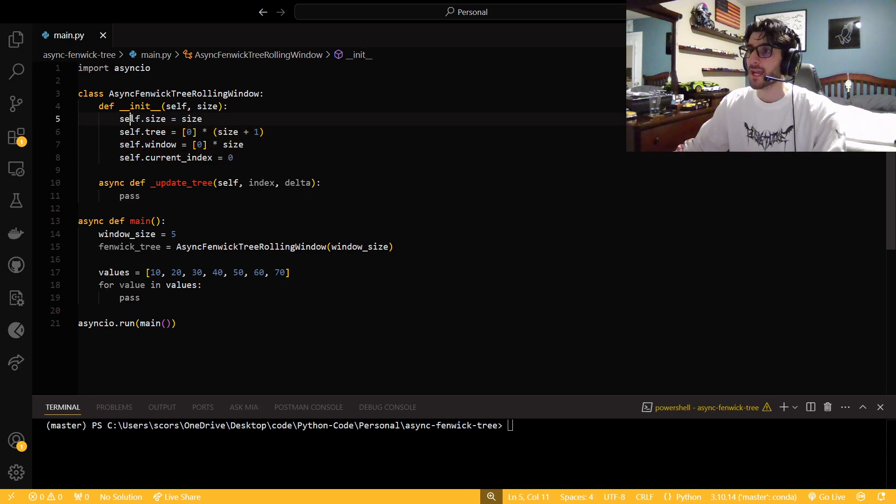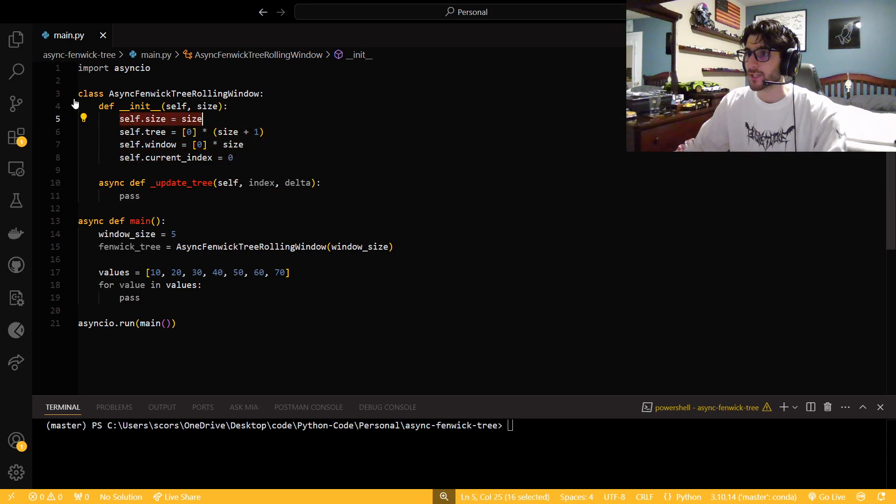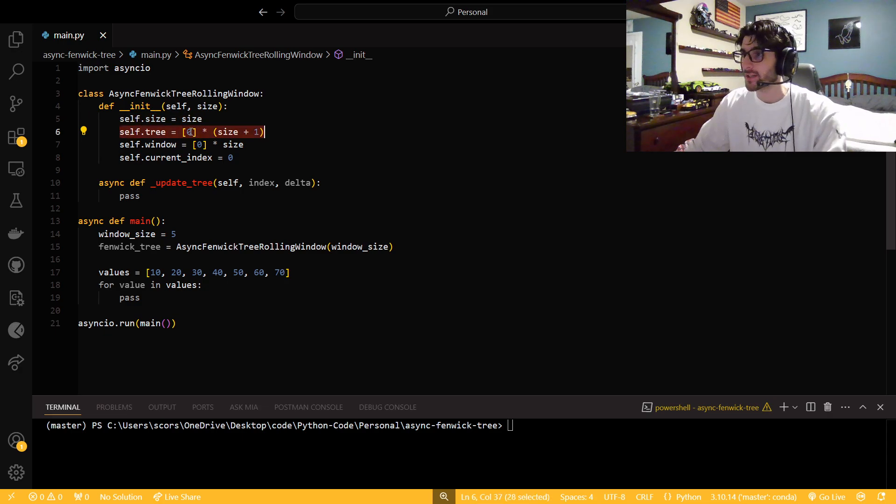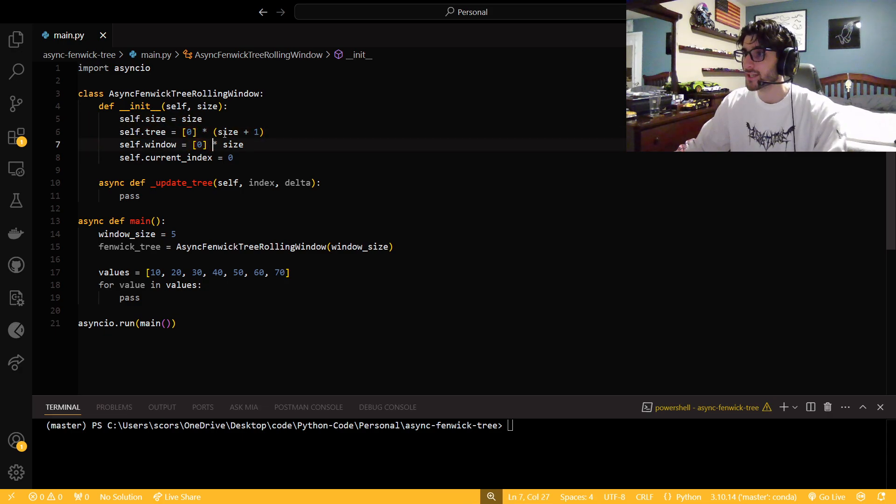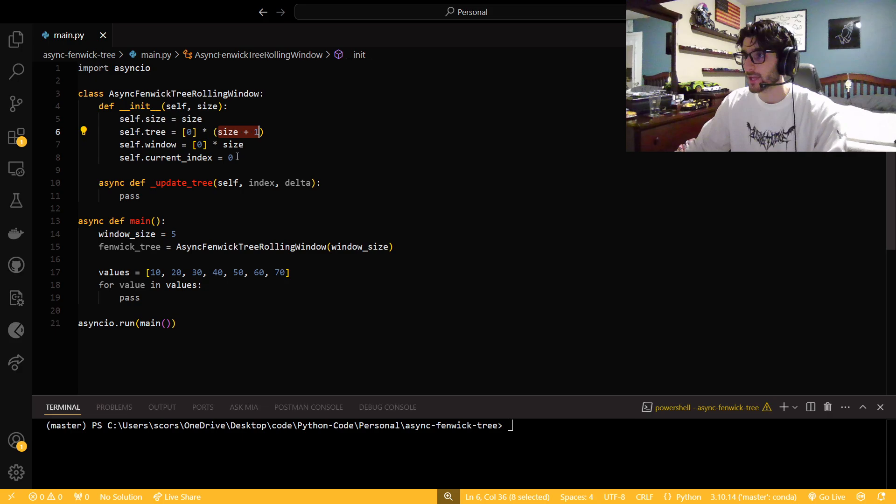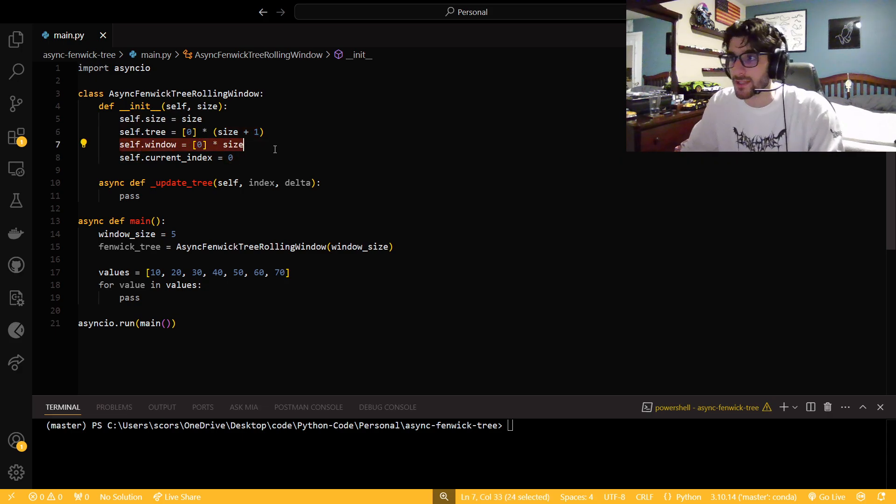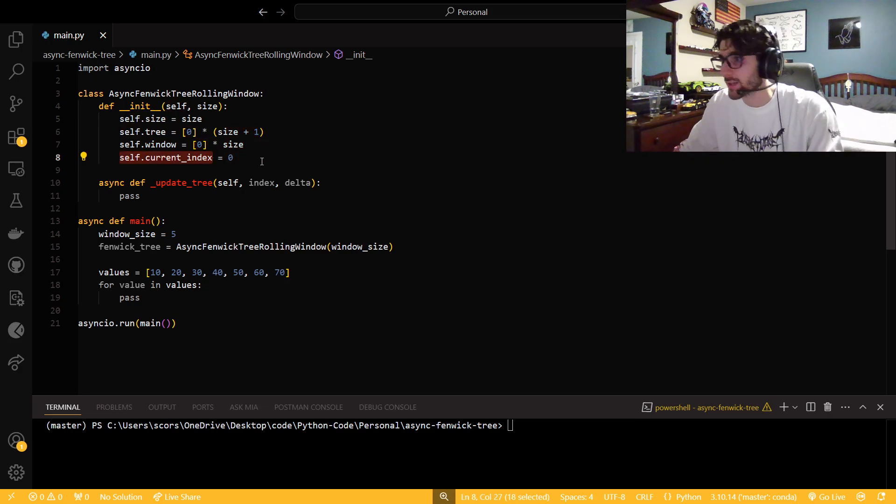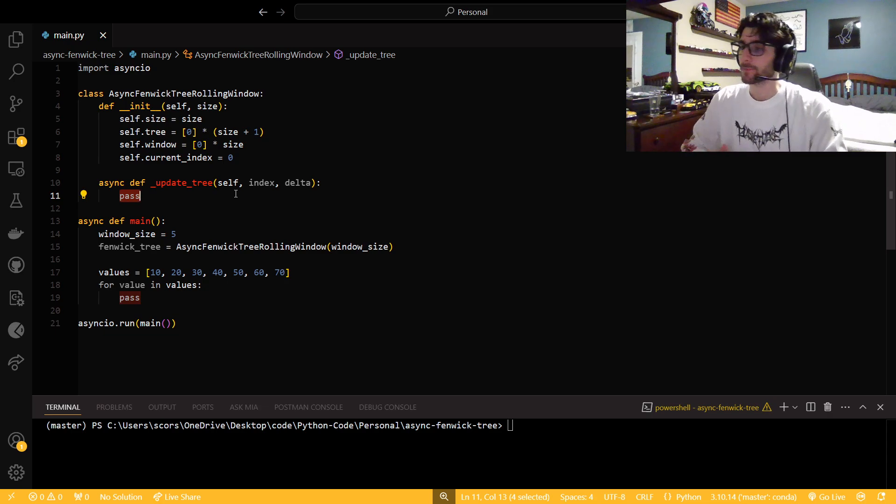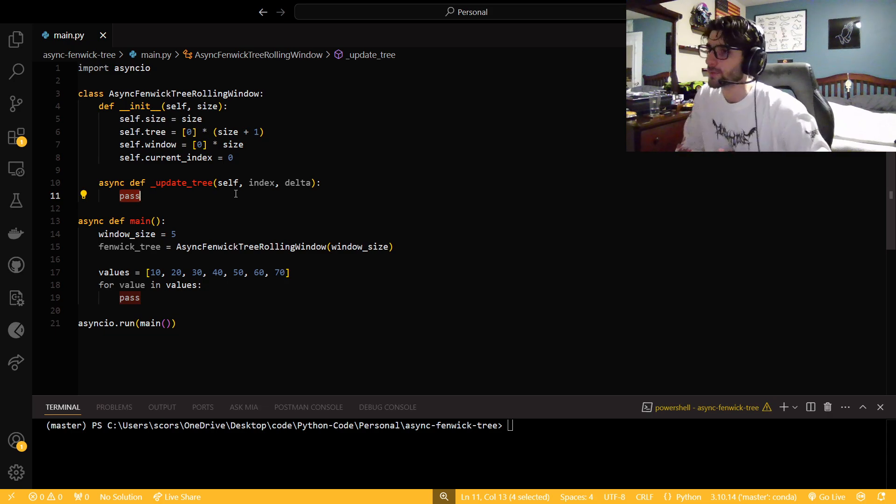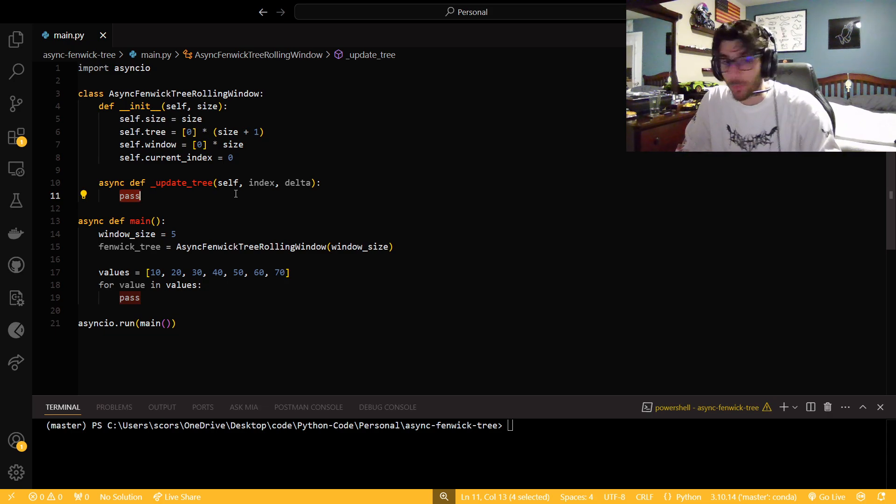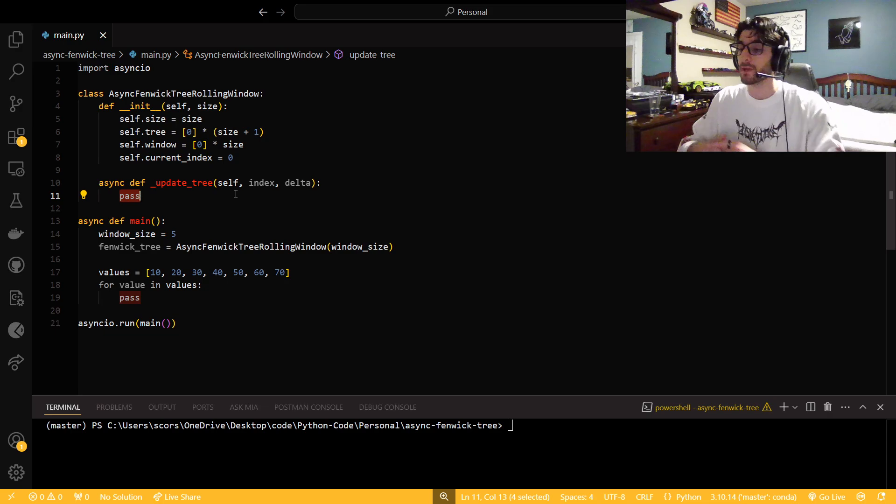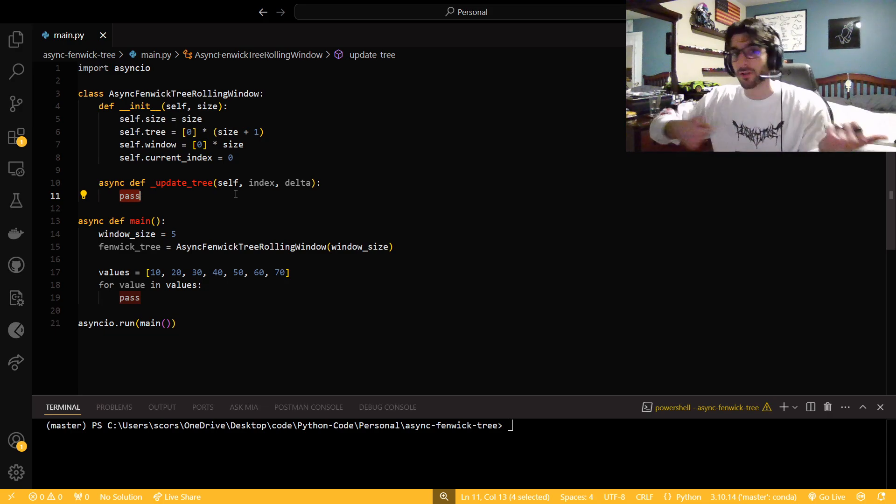I'm going to explain this before I get into this while loop. We're just going to get some self variables for this object. We're going to say self.size. The tree, we're going to initialize all these to zeros, but the tree is at one based index. So that's why we're going to add one to this. The window is going to be at zero based indexing and then we're just going to get the current size.